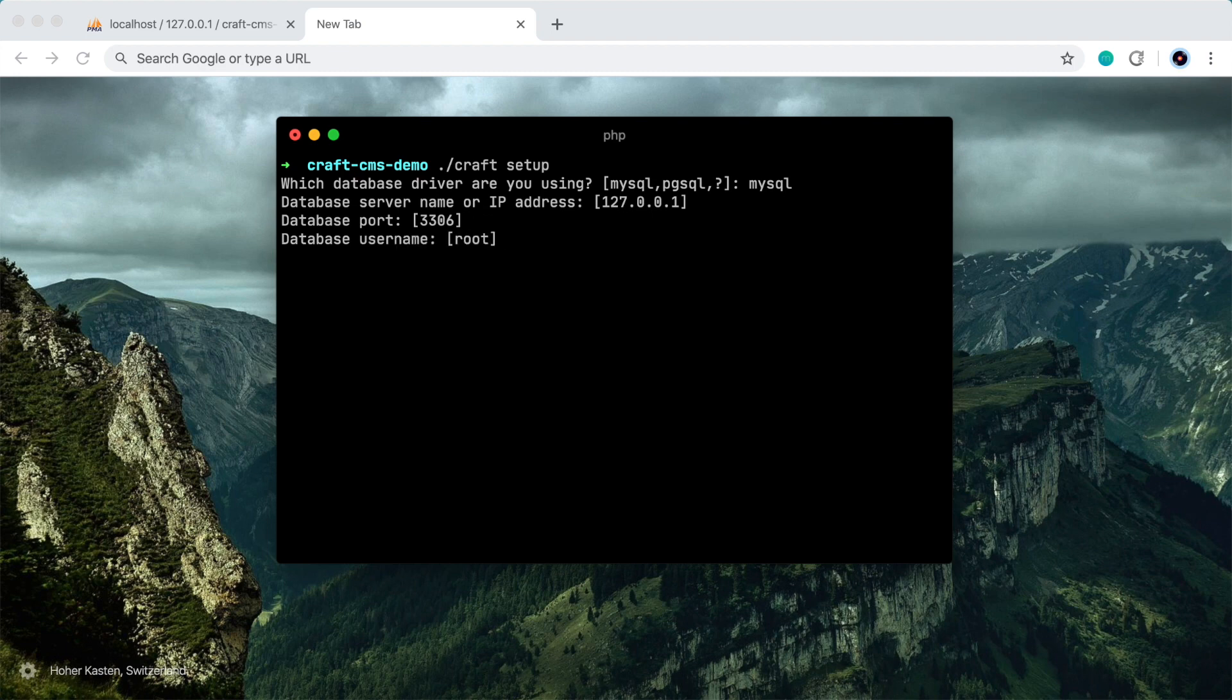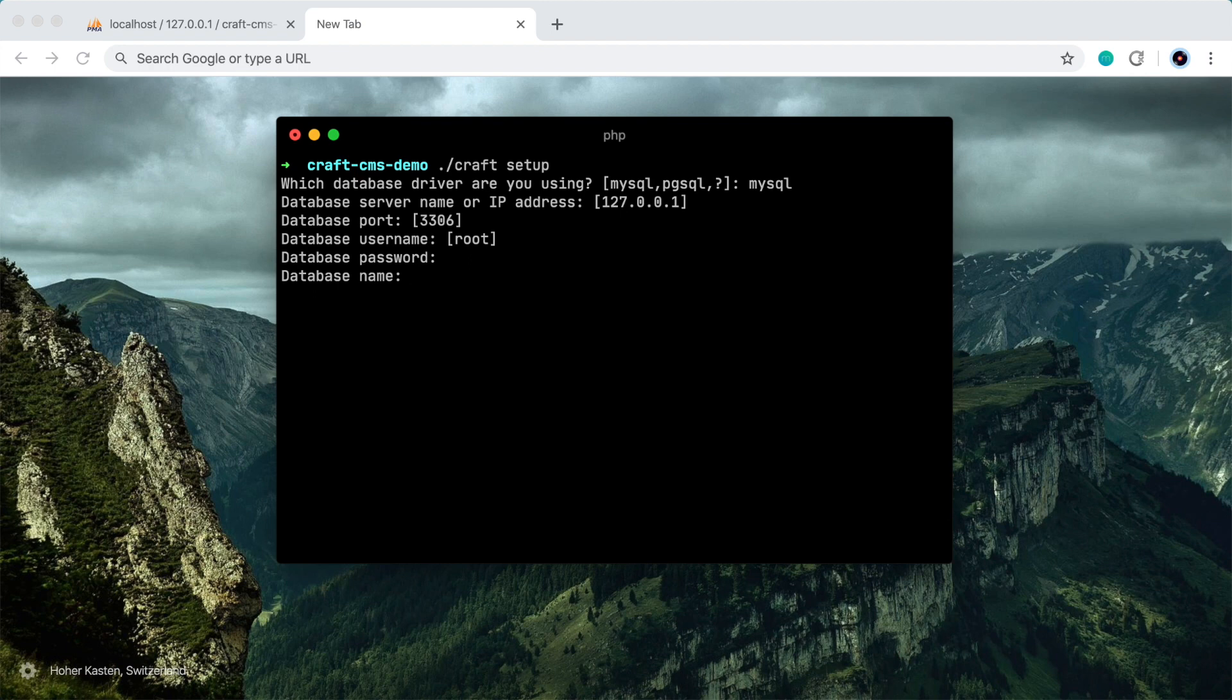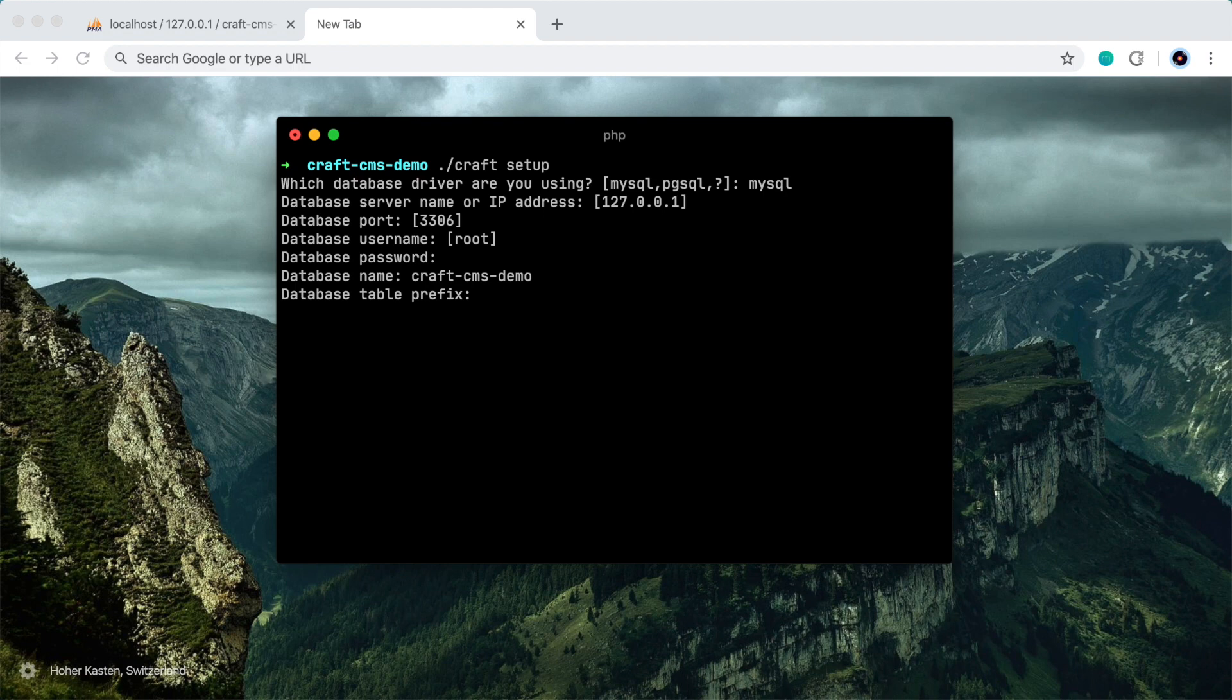I'll enter my database username, which is root, so that's fine, and the password. And the database name is the one we just created. So we called it craftcmsdemo, so I'll enter that. We don't need to worry about the database table prefix. So let's skip that by pressing enter.